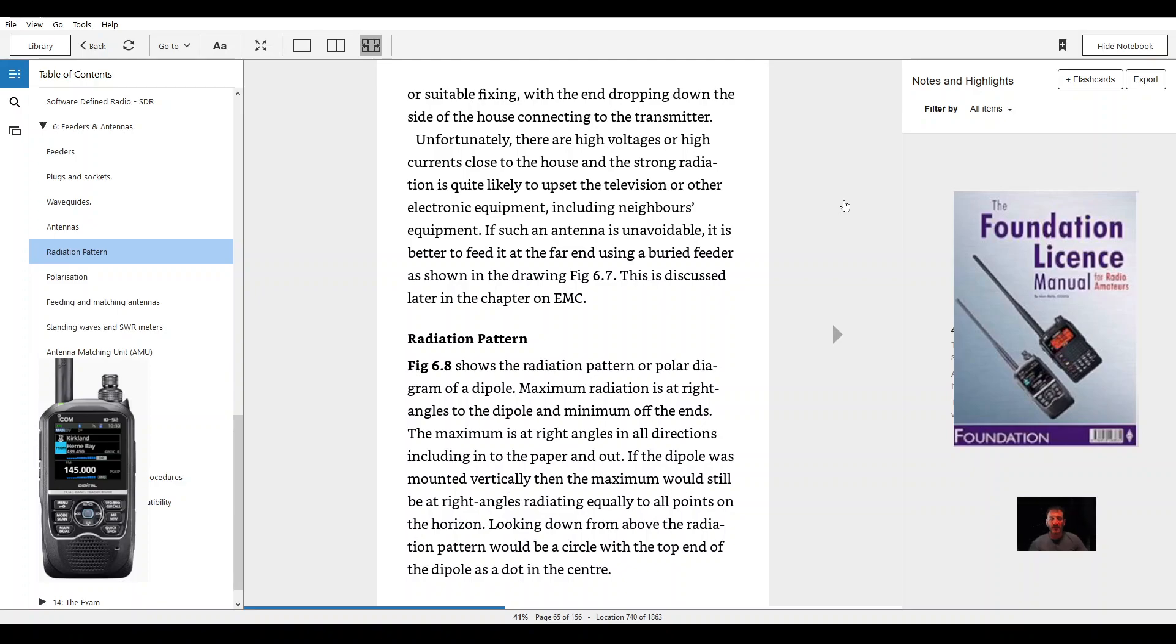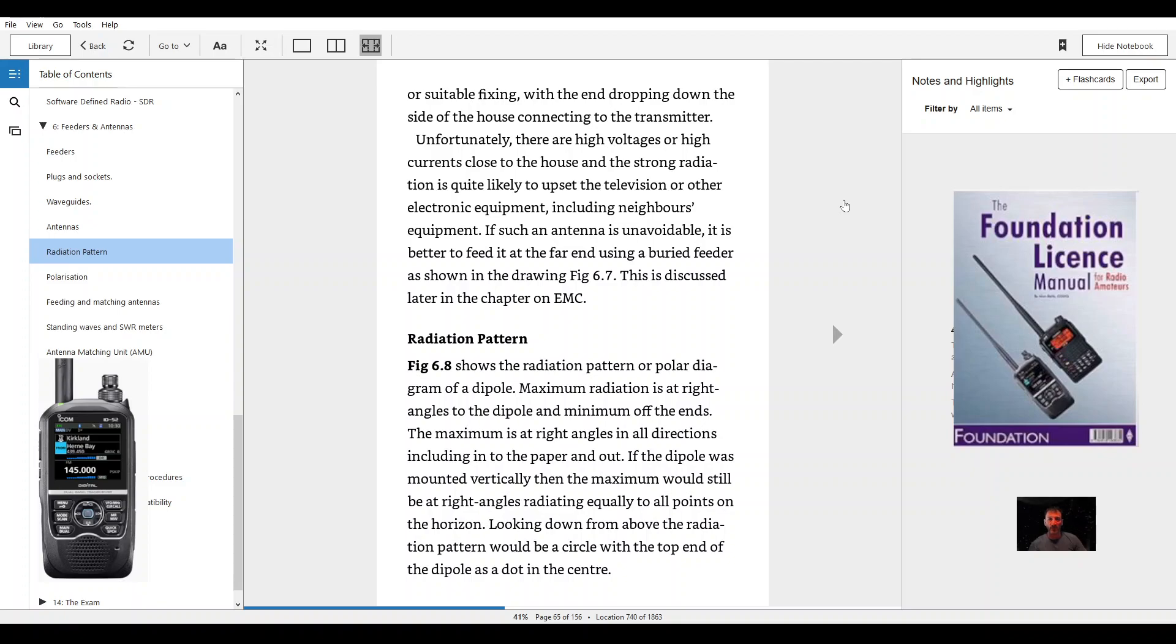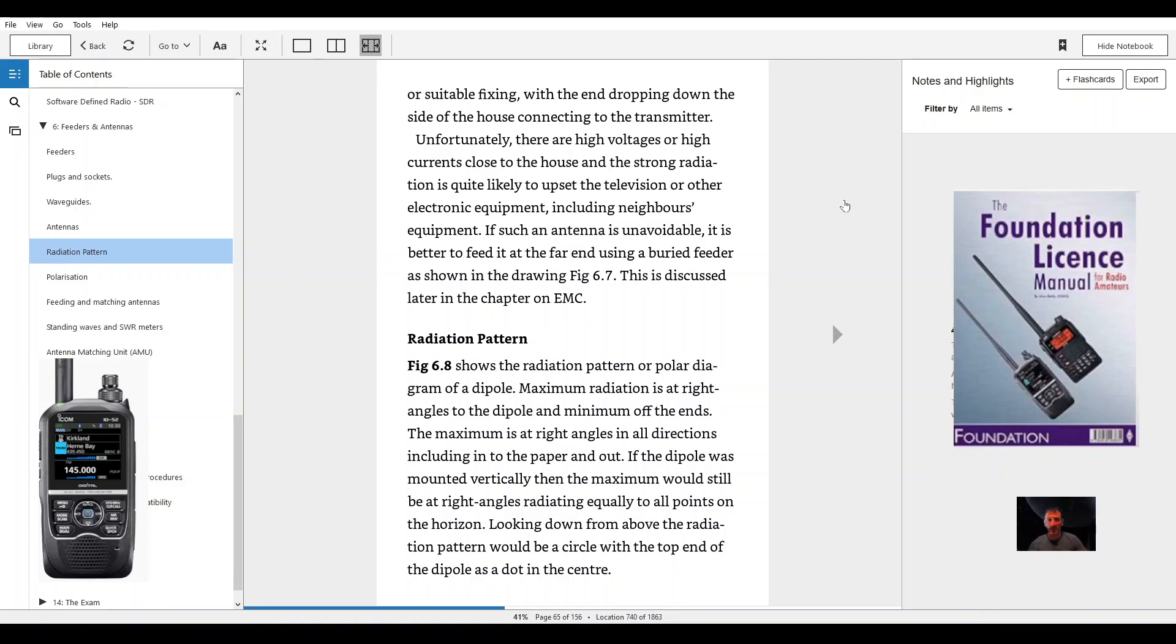Unfortunately, there are high voltages or high currents close to the house and the strong radiation is quite likely to upset the television or other electronic equipment including neighbors' equipment. If such an antenna is unavoidable, it is better to feed it at the far end using a ladder feeder as shown in the drawing figure 6.7. This is discussed later in the chapter on EMC.